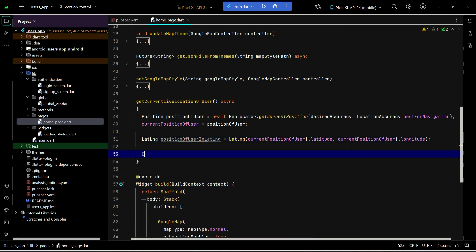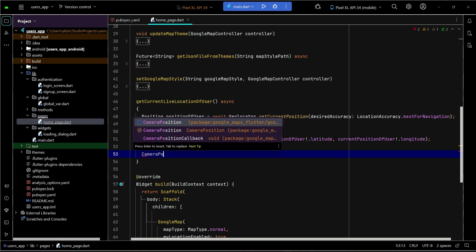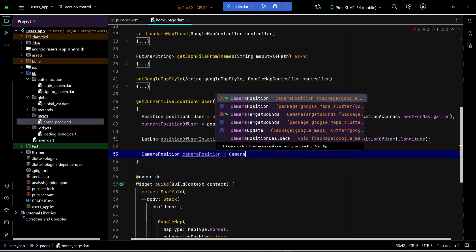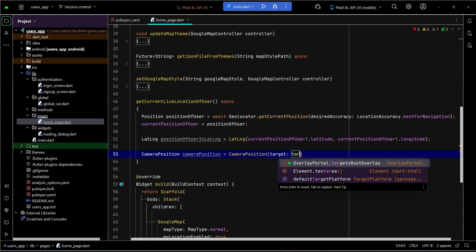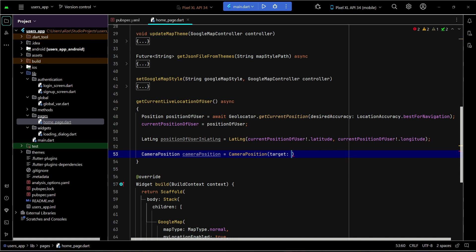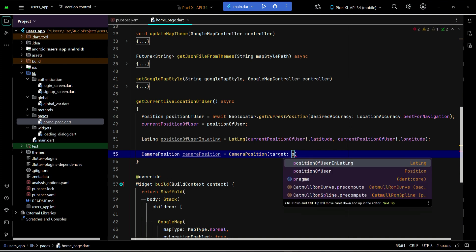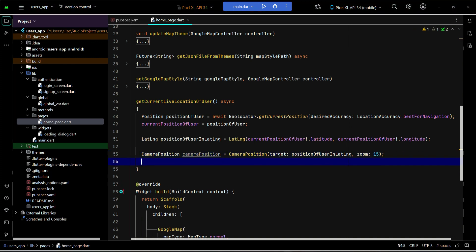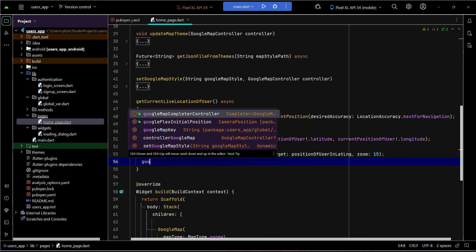The next thing is to use CameraPosition. CameraPosition is basically used when we want to set the location and animate the camera on the Google Map to the user's current position. We will pass our 'positionOfUserInLatLng' here, and then set how much zoom we want on the Google Map — you can proceed with 15.